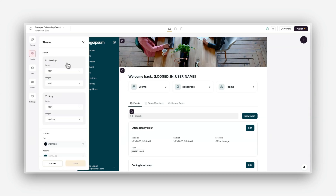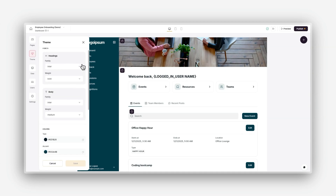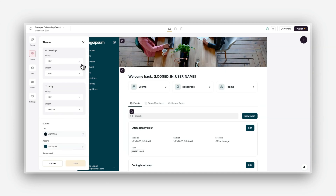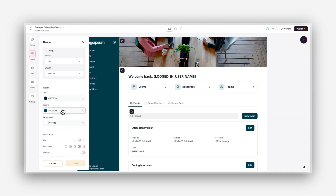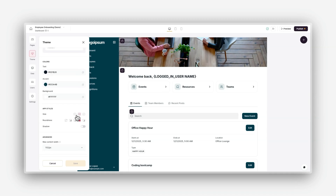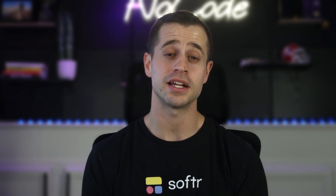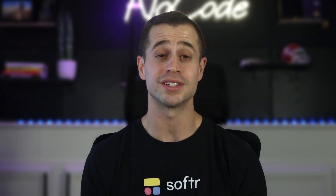To adjust your global theme settings, click on the theme area in the left panel. Here you can modify fonts by choosing the font families and weights to match your brand, set global text colors, accent colors, and background colors, or adjust the desired dimension of your application. I normally recommend going with the medium option. These settings help maintain a cohesive and professional appearance throughout your application.